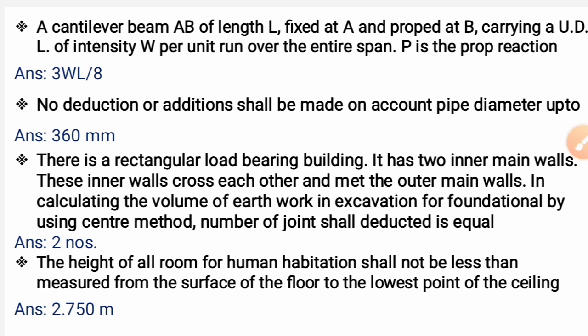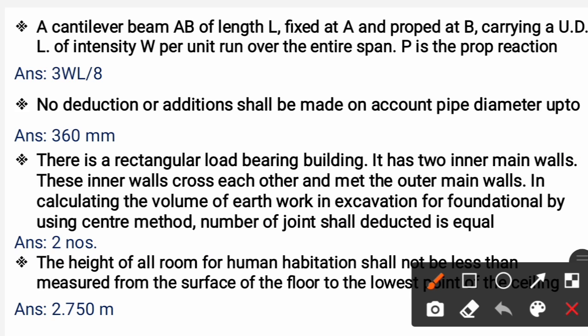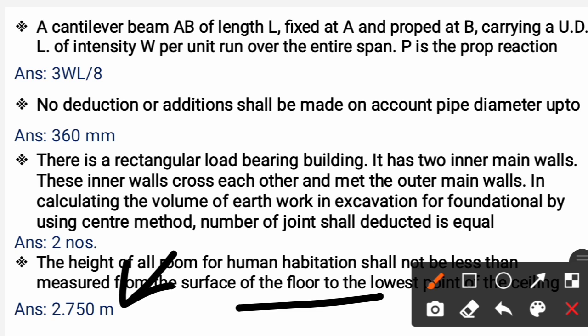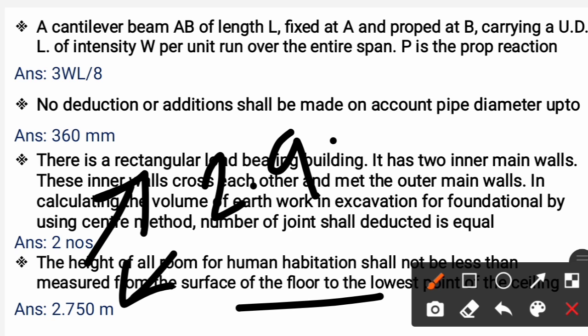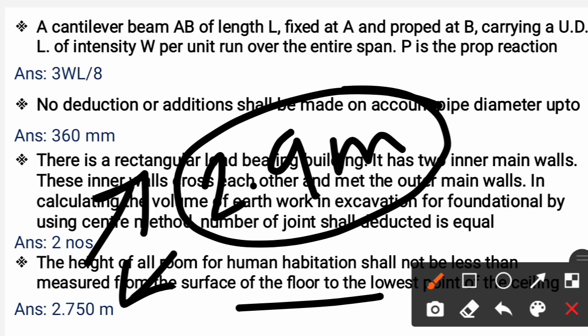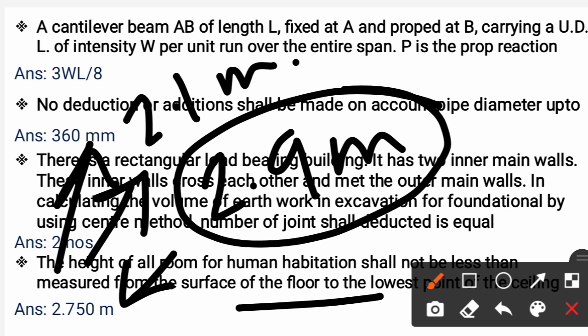Next question: The height of a room for human habitation shall not be less than — measured from the surface of the floor to the lowest point of the ceiling. The correct answer is 2.750 meters. Normally for a habitable room the height is 2.9 meters, but the minimum as per rules is 2.75 m. For garages, the minimum headroom is 2.1 meters.